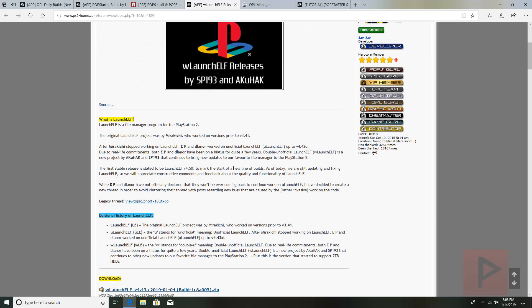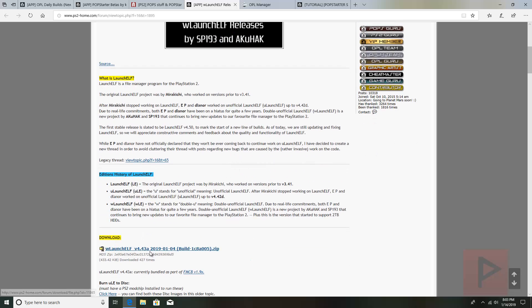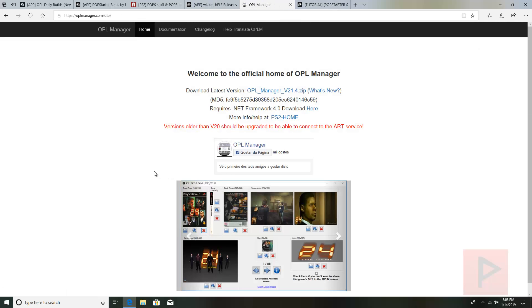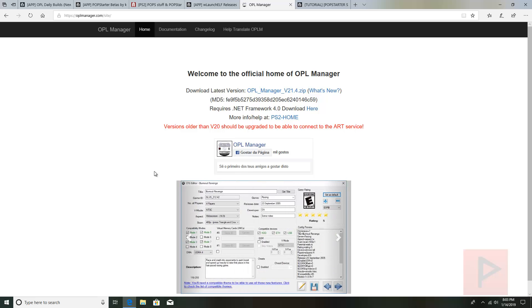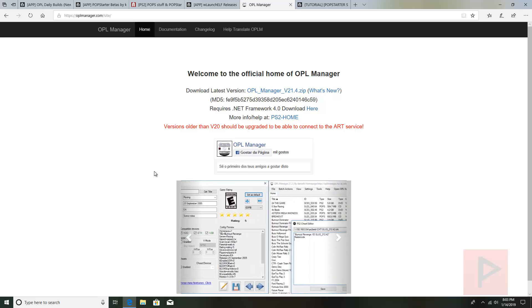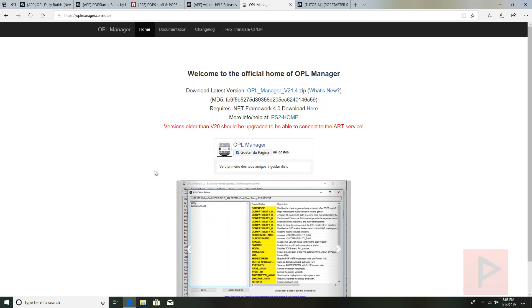This is purely optional, but I like to update my boot.elf to the latest version. If you haven't updated already, you can use version 4.43a — basically 2019-01-04 — so download that if you want. OPL Manager is a great program I highly recommend; it will help us get cover art and in a future tutorial makes it easier for managing your cheat files. Go ahead and download it — we're going to use it in today's tutorial.